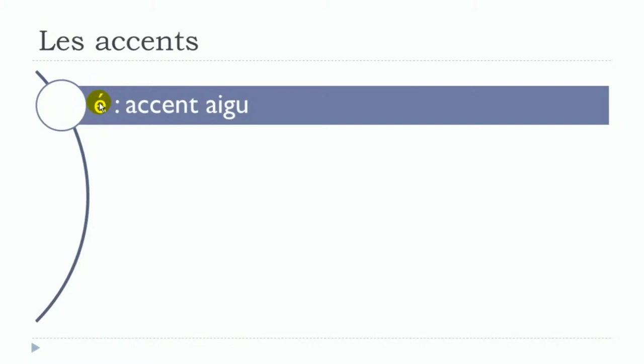When you put this one—this one is called accent aigu—it goes like that in that direction, and you will pronounce the letter like é. Listen to the difference: without the accent, uh; with the accent, é. Without, uh; and with, é.